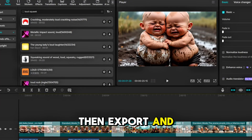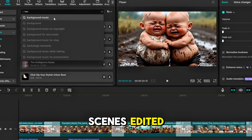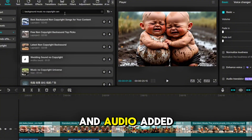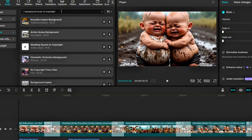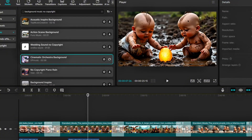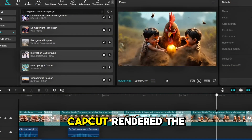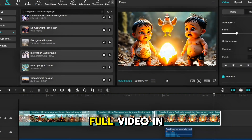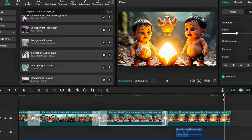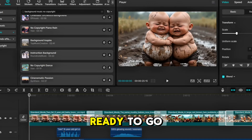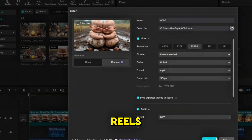Then export and upload. With all the scenes edited, transitions in place, and audio added, it was time to export. I chose 1080p, high quality. CapCut rendered the full video in seconds. Now it was ready to go live on YouTube Shorts, TikTok, or Instagram Reels.